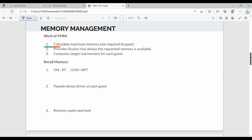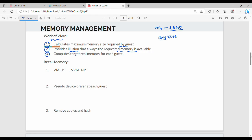Next is memory management. There are three main issues. First, calculate the maximum memory size required by guests. Second, create an illusion — always making requested memory appear available. For example, if VM1 requests 25GB but only 16GB is physically available, it runs with 16GB while the illusion of more is maintained. Third, compute the target real memory for each guest — the virtual memory address space differs from original memory addresses.